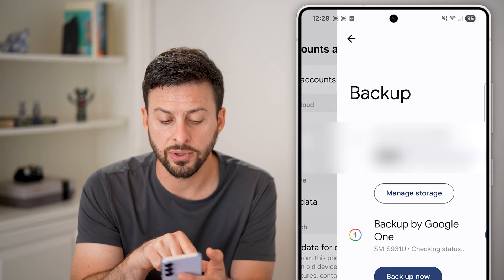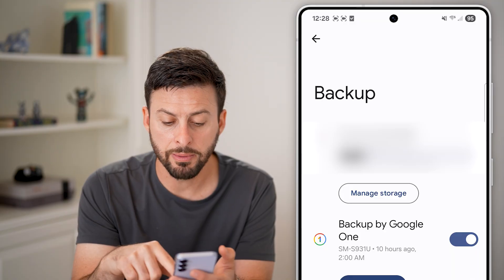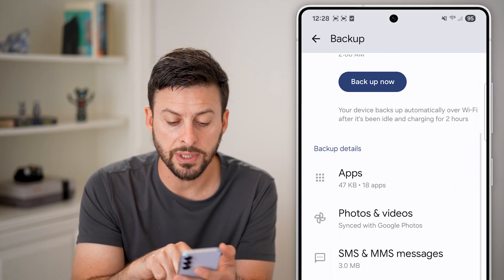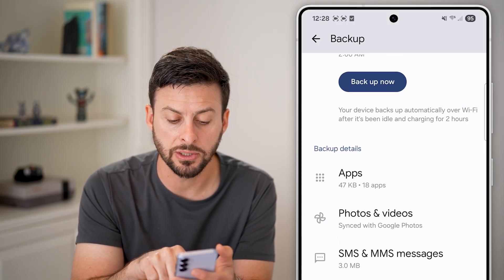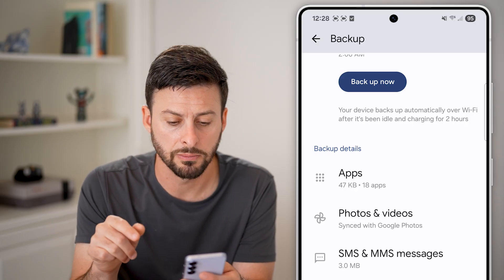Let's go with Google Drive. If we tap on Backup, you'll be able to see — if I scroll down — it shows SMS and MMS messages, currently three megabytes.